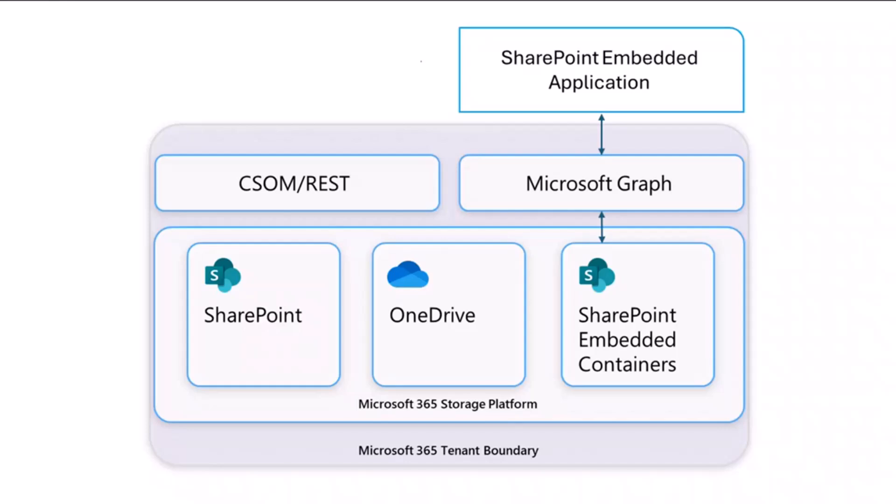Your app's containers belong to your app, and a tenant can make use of many of these SharePoint Embedded applications. In fact, we are building our own first party Microsoft apps on this same platform. For example, if you've used Microsoft Loop before, it stores all of its content on SharePoint Embedded.